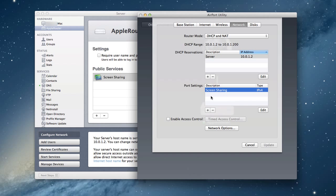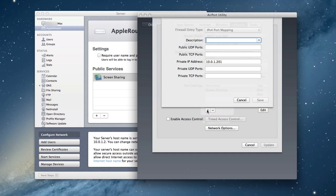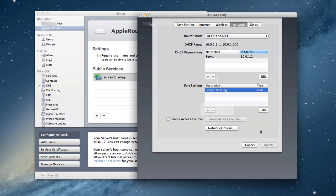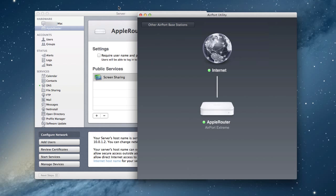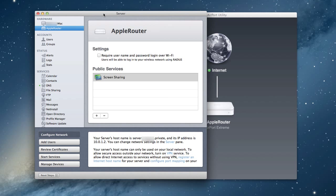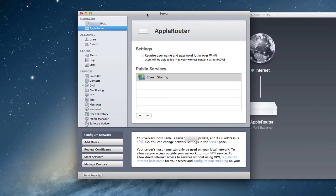If you wanted to open other ports, by the way, through your airport utility, you could just click the plus sign here, and you can create your own description and open up all the ports you want through here as well. Just wanted to let you know that that service was available. Let me just cancel this for a minute because we know that everything is up to date. And go back into the server application.